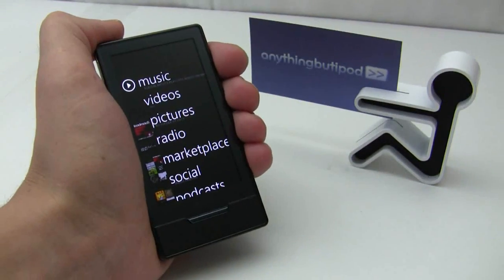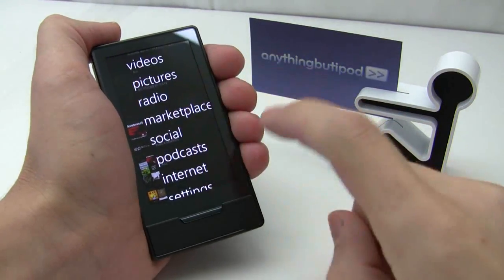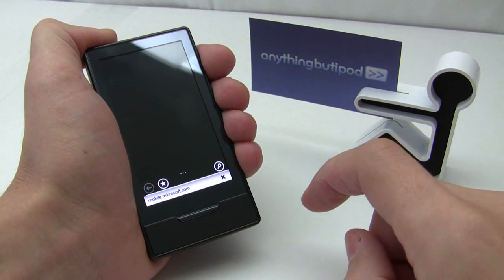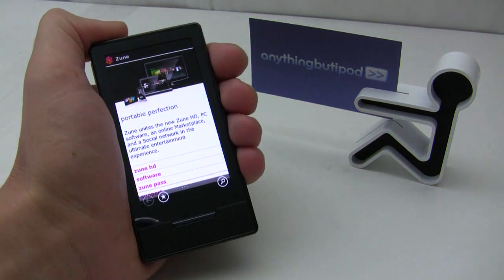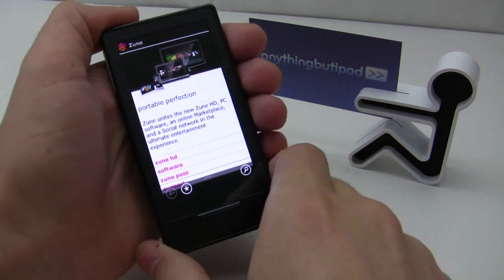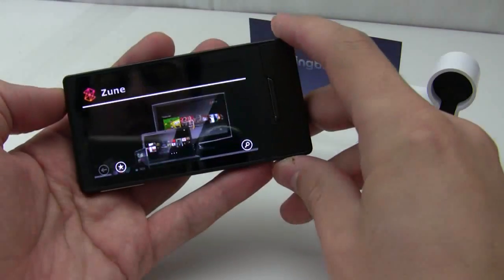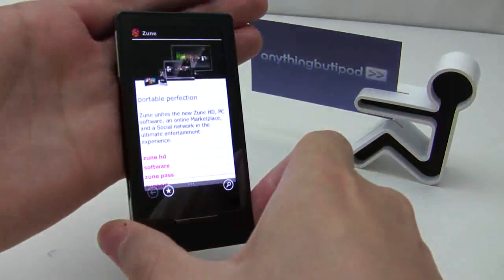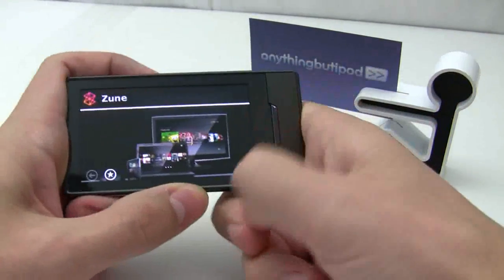A few people have been asking to see how the browser and text input works on the Zune HD, so I'm going to show you a little bit about that here. Mobile.Microsoft.com is the default home page — you can change that if you want. This works in either portrait or landscape mode, and you can see the accelerometer is quite quick. We'll use landscape mode for now.